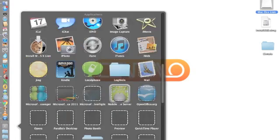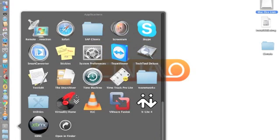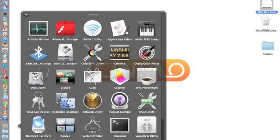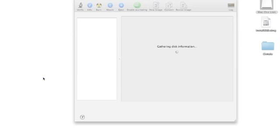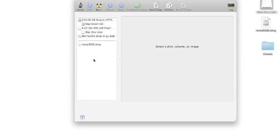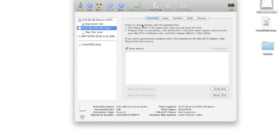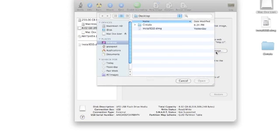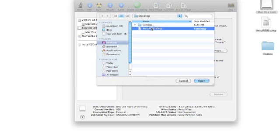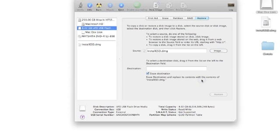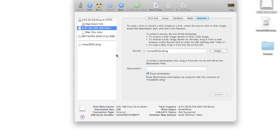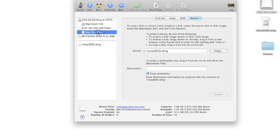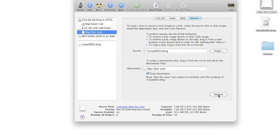Open Disk Utility from Utilities. It shows your USB drive here. Go to Restore, click on image, and select the DMG file. Open it, then drag the USB drive you want to use for the bootable disk. Drag it up there, click restore, and sit back.